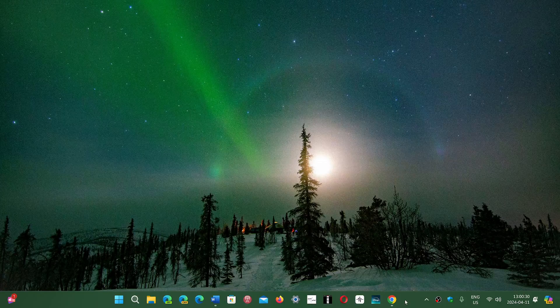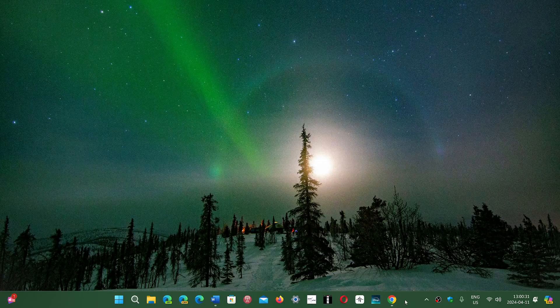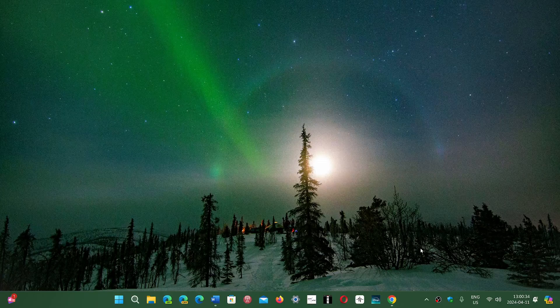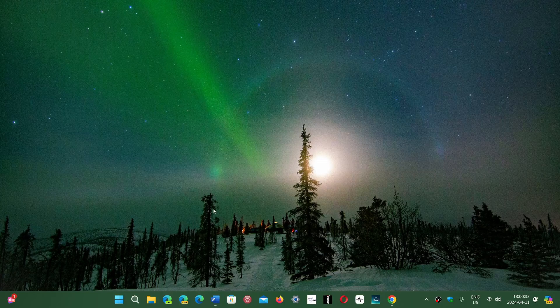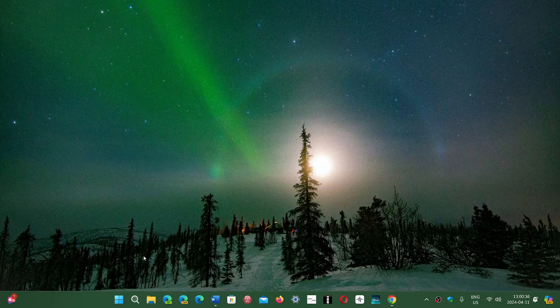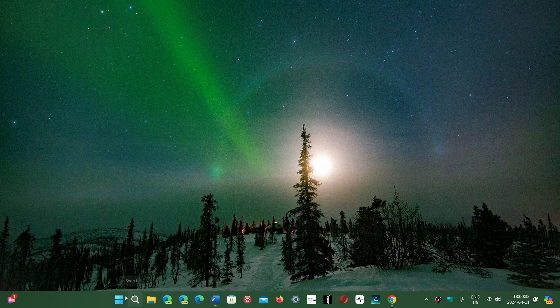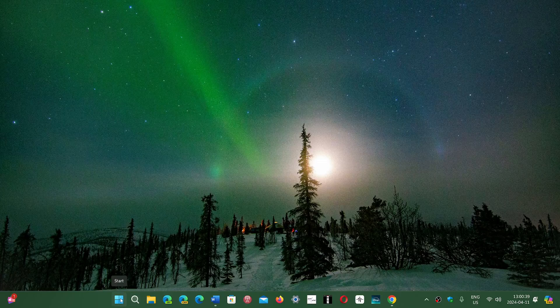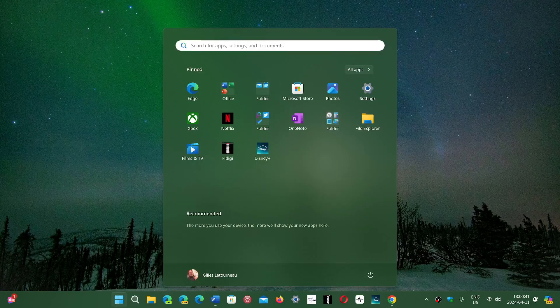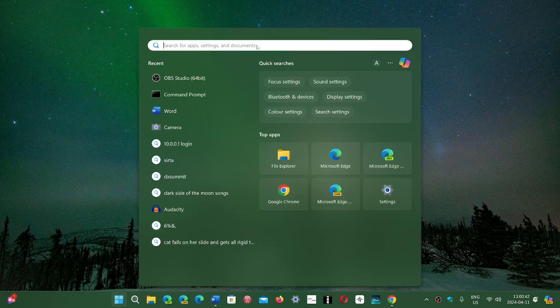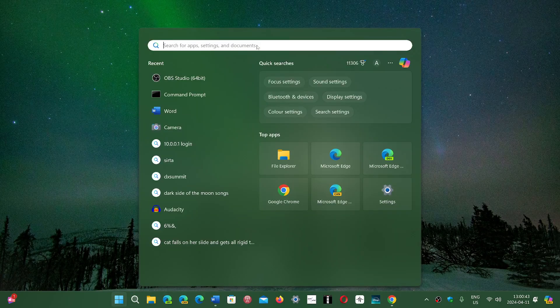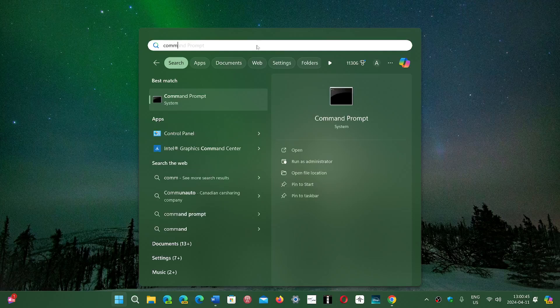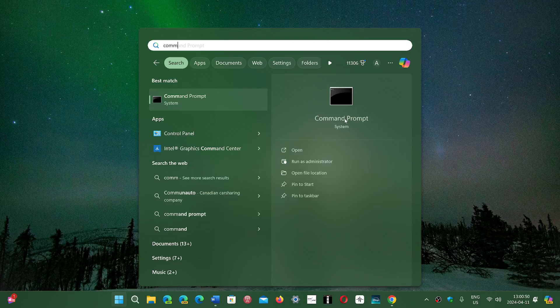First thing to do is go into the search or Start menu and type 'command' to get command prompt. This is good for Windows 10 and Windows 11. Once you're here, click 'Run as administrator' and click yes. You'll see that little black box.